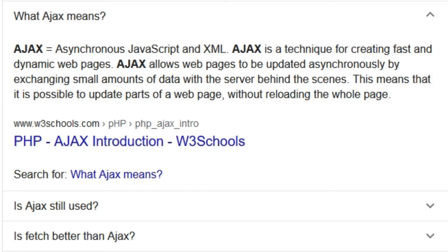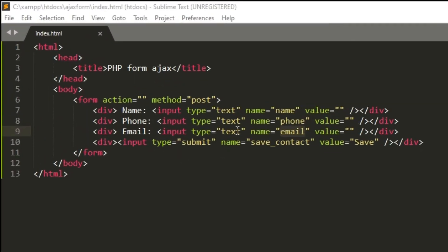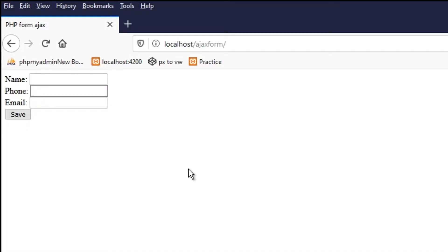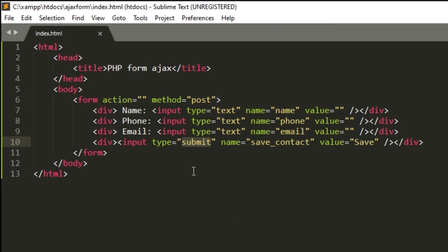The word AJAX stands for Asynchronous JavaScript and XML. It is used to get data from the server from the client side after page load — to perform any database or server-related operation without any page refresh we have to use AJAX. Here we have three fields: name, phone, and email, plus the submit button.